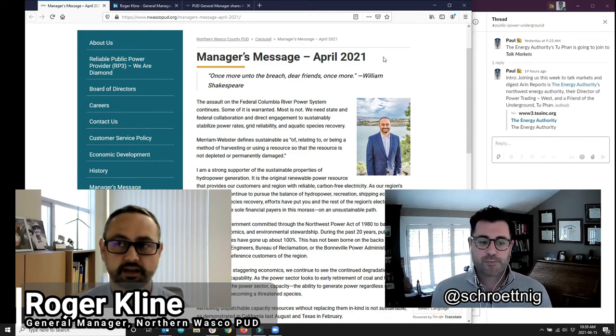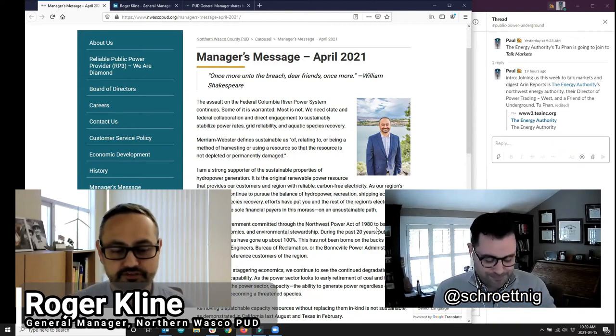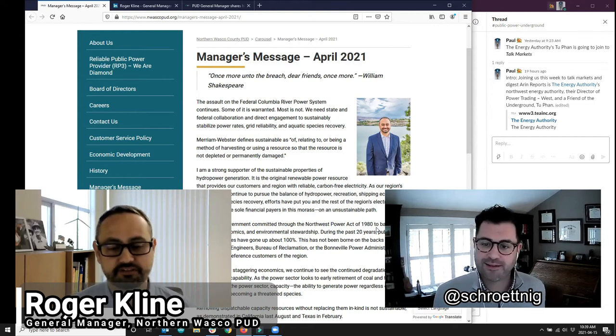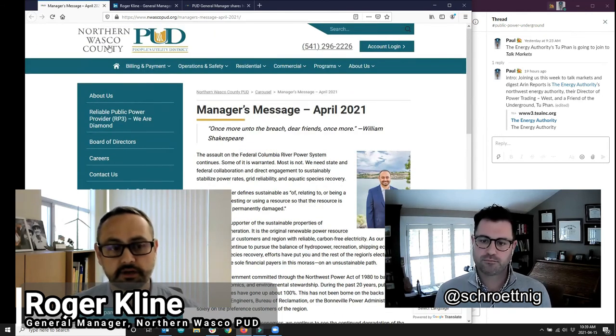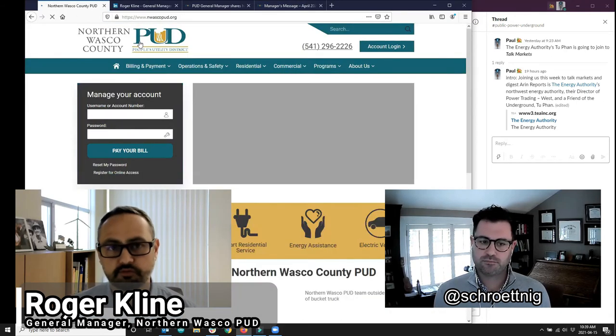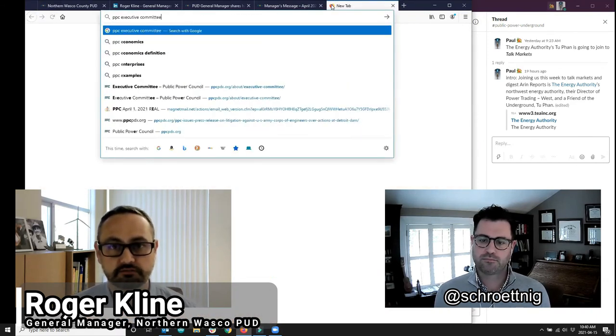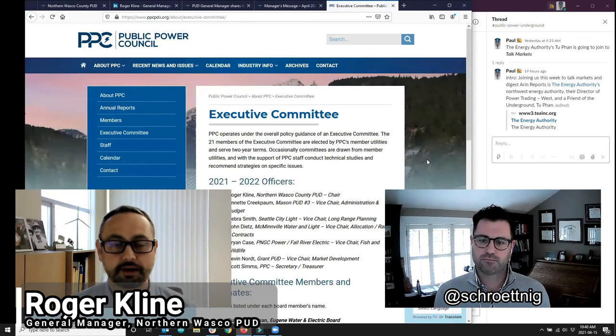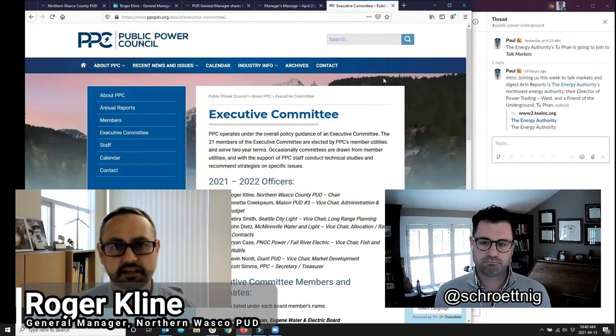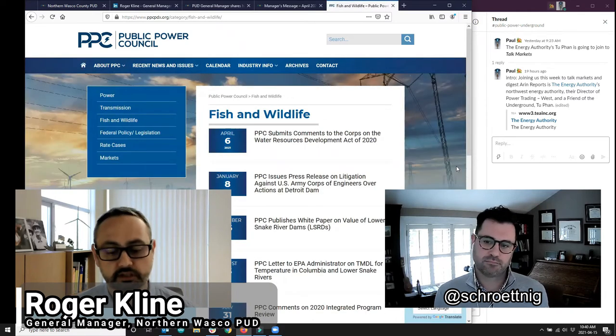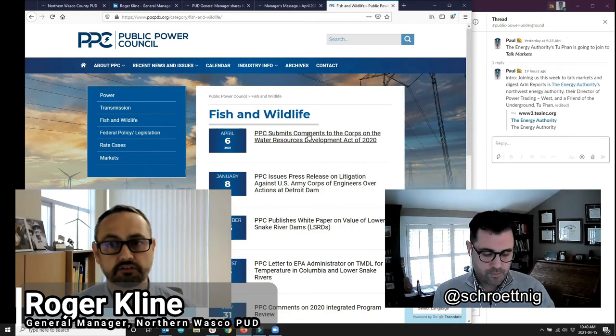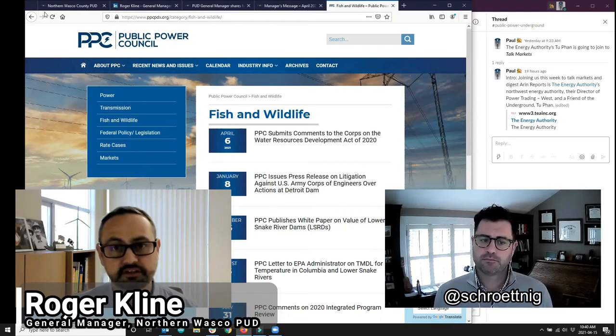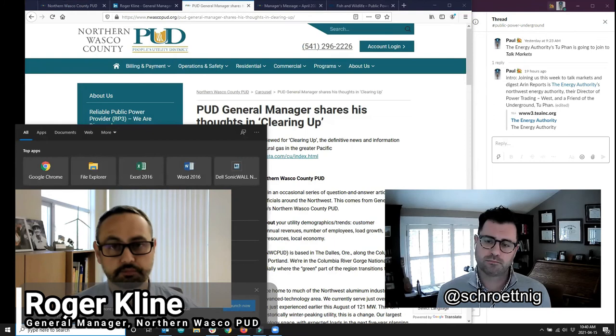Search for the strongly alliterative article, The Relatively Wet Winter Whipped Washington Snowpack Back Into Shape, by Colin Tiernan. Also, for an introduction to hydropower generation locality, check out EIA's Hydropower Explained, where hydropower is generated. Okay, Public Power Underground Special Salmon War Correspondent Matt Shretnick returns to talk about Public Power Council's Blue Sky Initiative with Northern Wasco PUD's General Manager, Chair of Public Power Council's Executive Committee, and Friend of the Underground, Roger Klein. Roger, welcome to Public Power Underground.